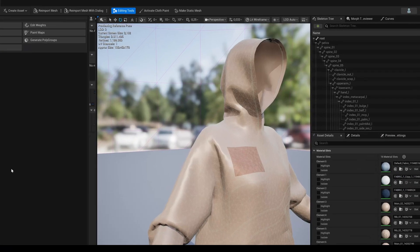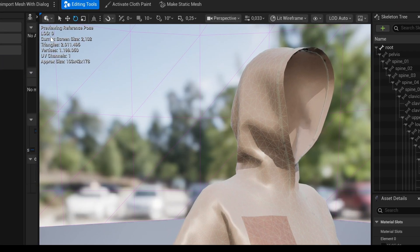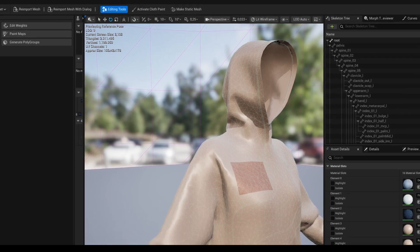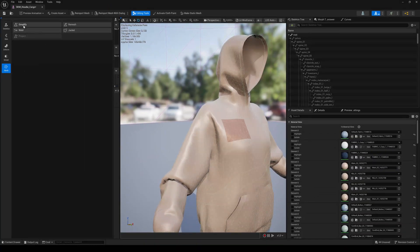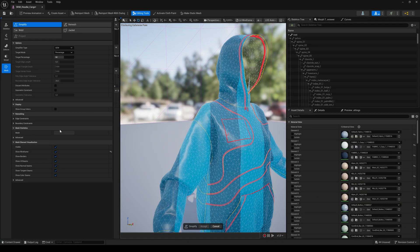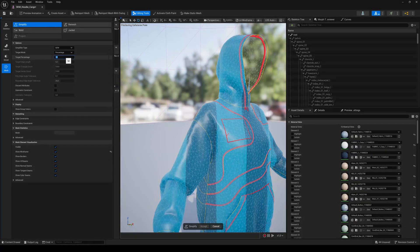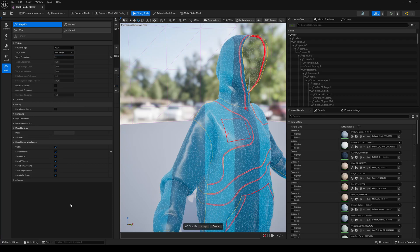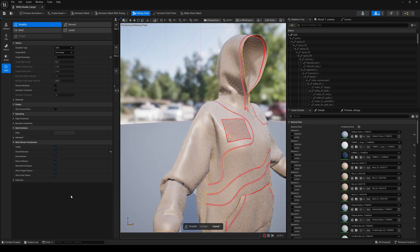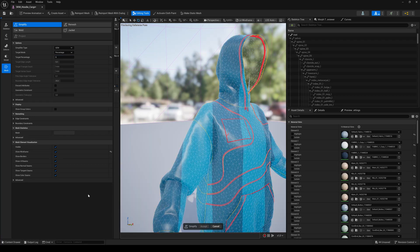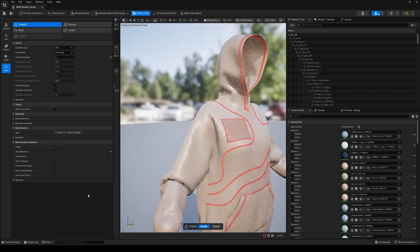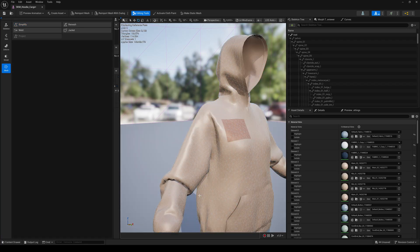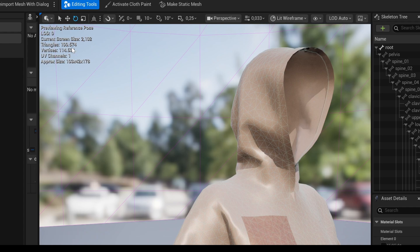Sometimes the cloth assets from Ginny have way too many triangles. I highly recommend to simplify them to an average triangle count between 50 and 150K before you transfer the weights.